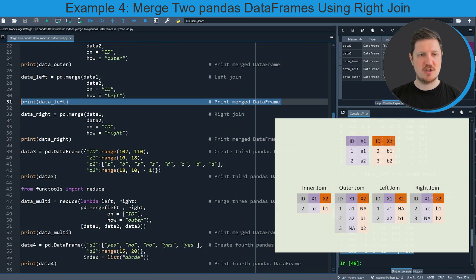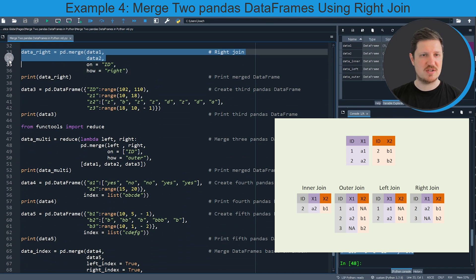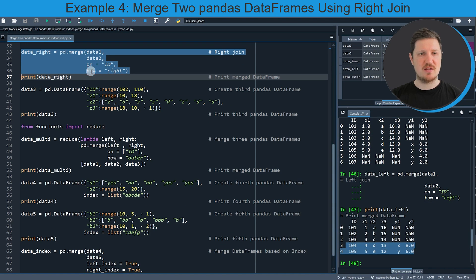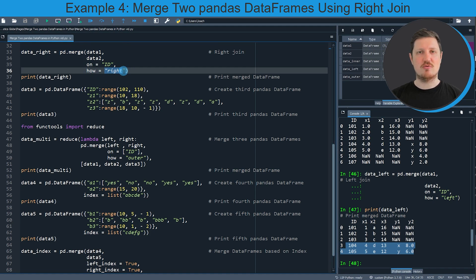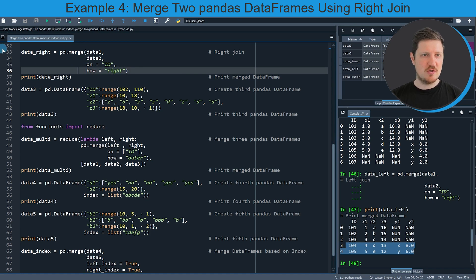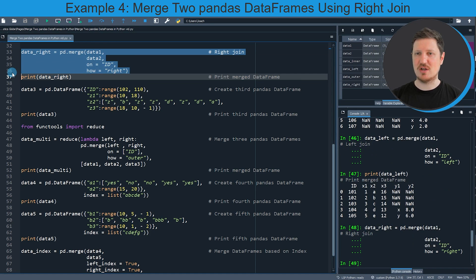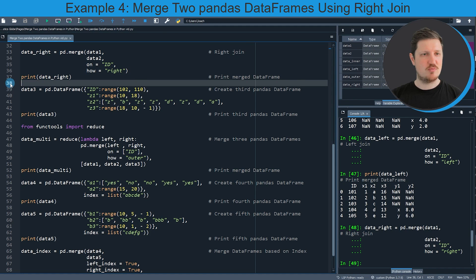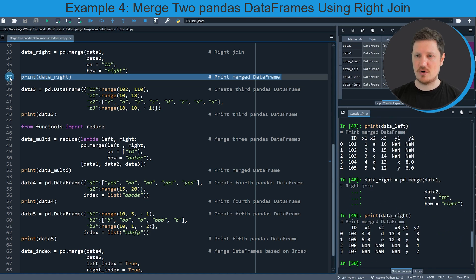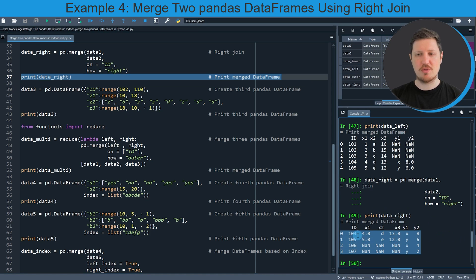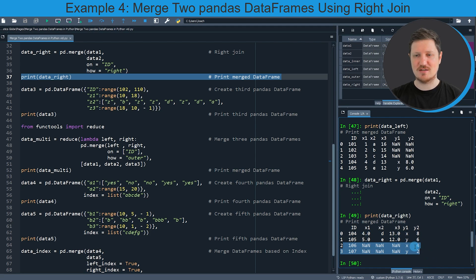In contrast, we can also perform a right join as you can see in lines 33 to 36 of the code. In this case I'm specifying the how argument to be equal to 'right'. In a right join we keep all the rows of the second dataframe but only those rows of the first dataframe where the id is also contained in the second dataframe. Running lines 33 to 36, another dataframe is appearing called data_right, and printing it you can see it contains the two ids in both dataframes — 104 and 105 — and also the rows only contained in data2.